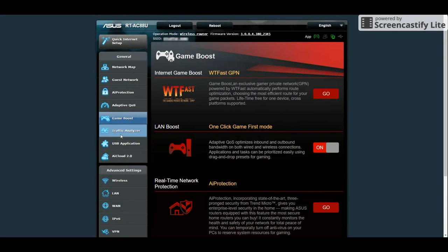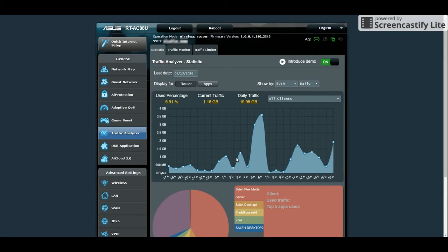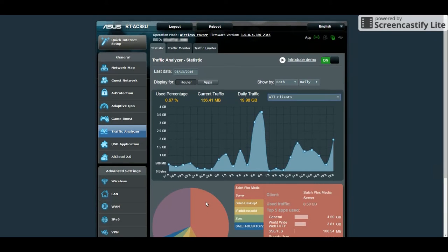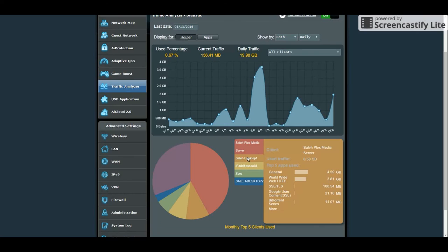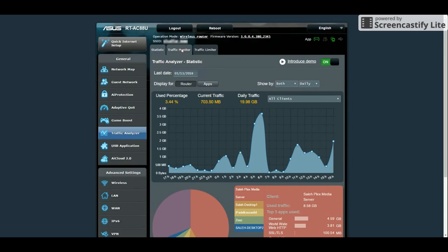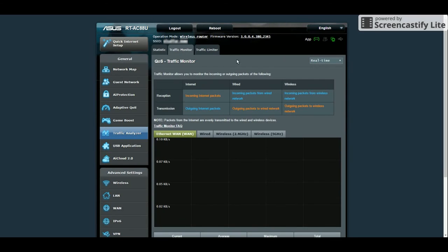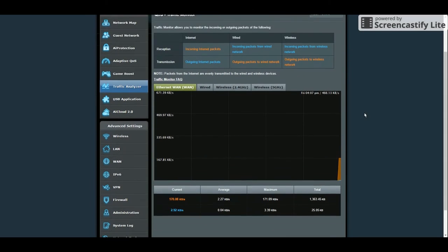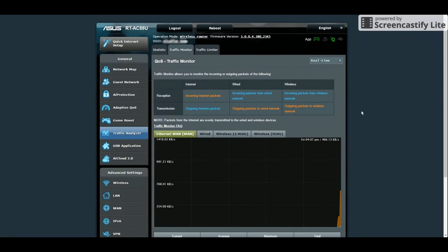On the Traffic Analyzer section, you can view statistics of Internet usage daily, weekly or monthly, whether it's for your whole network or just for a particular client. You can view detailed information of any app consuming bandwidth from the network. This thing is really deep and it's one of the features I like about this router.